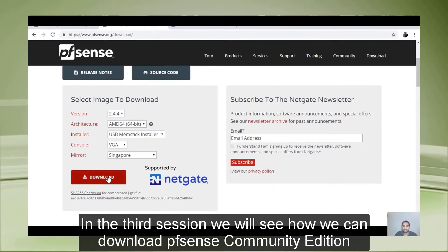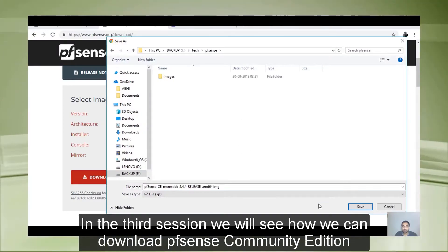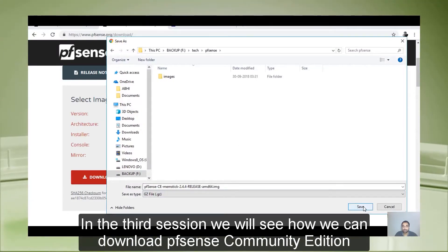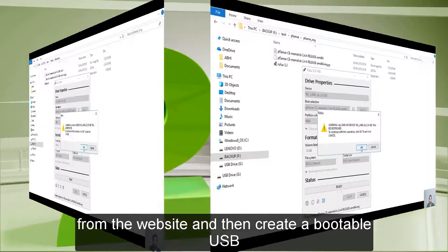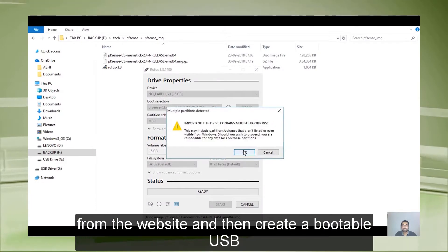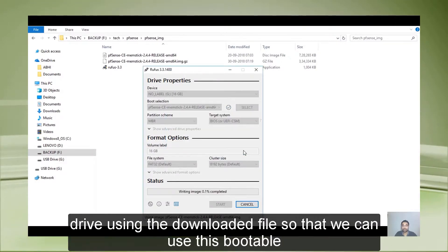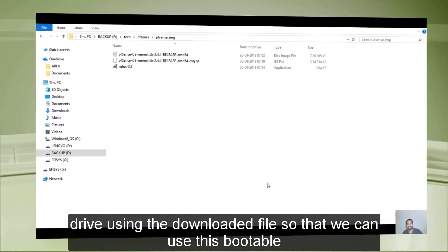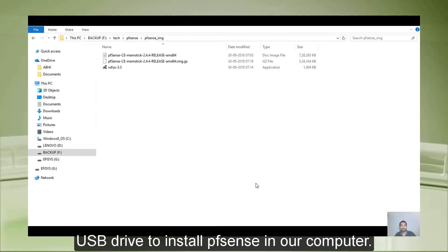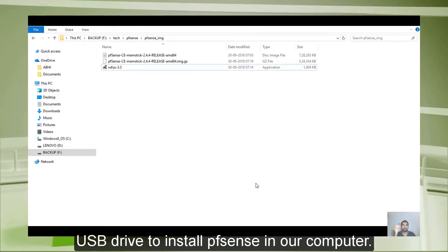In the third session, we will see how we can download PFSense Community Edition from the website, and then create a bootable USB drive using the downloaded file, so that we can use this bootable USB drive to install PFSense on our computer.